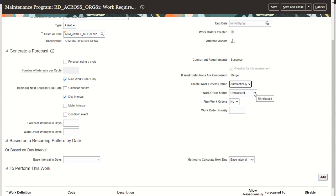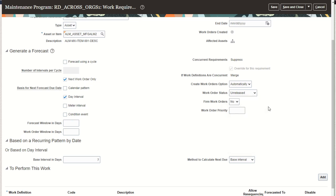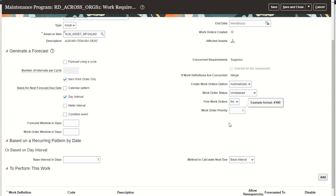Additionally, when we create work orders, we've always created them in an unreleased status. However, with this new capability, we allow you to pick either unreleased, released, or on-hold work order statuses, and work orders will be created with that status value. This also includes additional work order statuses based on those three standard statuses created by a customer — you can extend and create your own custom work order statuses. We also allow you to pick which firm flag value you wish to define in the new work orders that are created, as well as set a priority. If work order priority is not defined, it will be set to one by default.